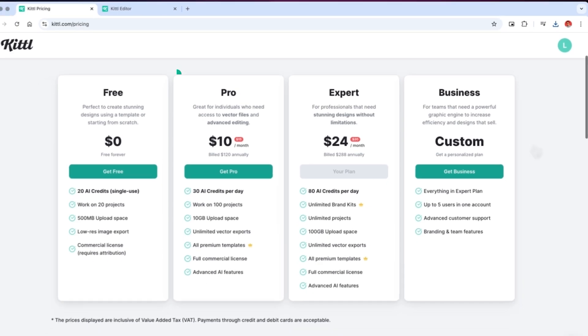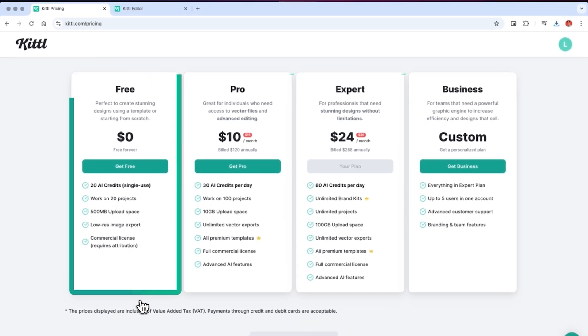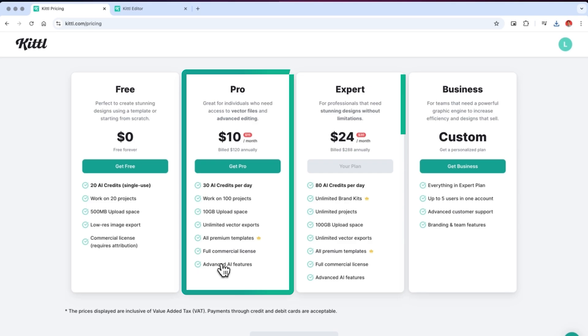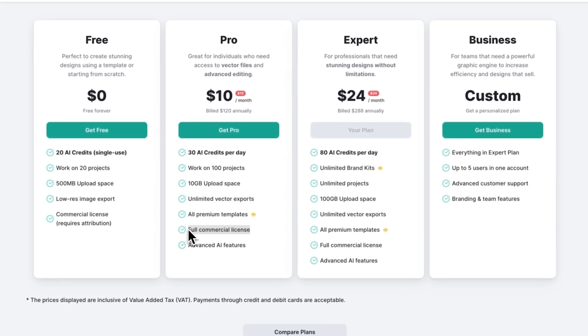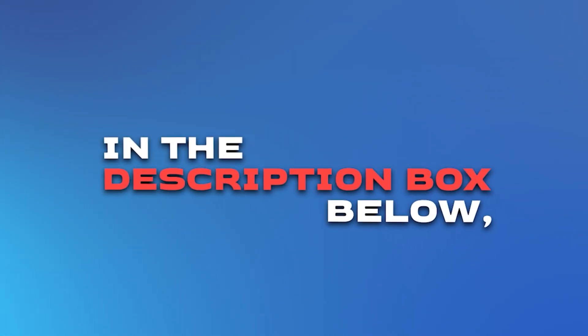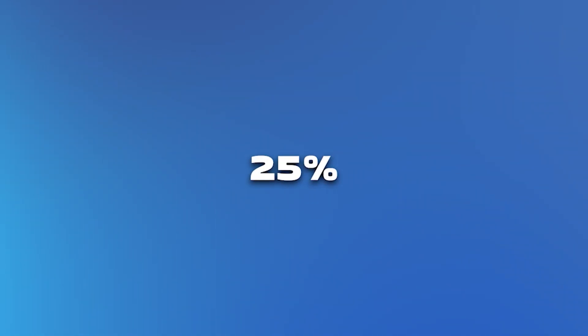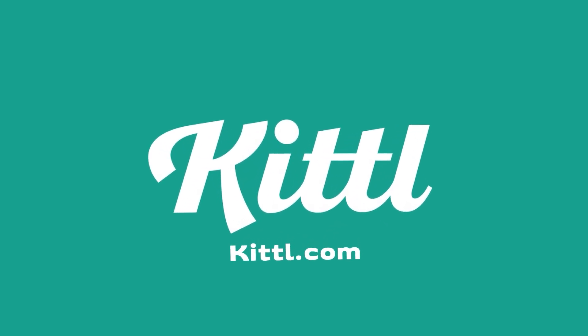They offer a free plan that lets you work on up to 20 projects and they also have paid plans starting at $10 a month with features like commercial licenses and advanced AI tools. I'll leave the link in the description box below along with a code to get 25% off any paid plan. Thank you Kittle.com for partnering with me on this video.